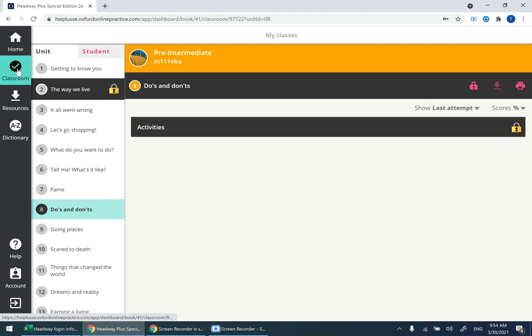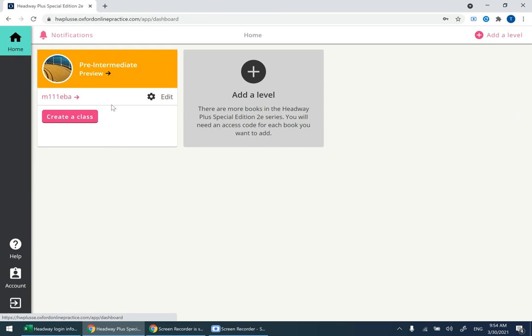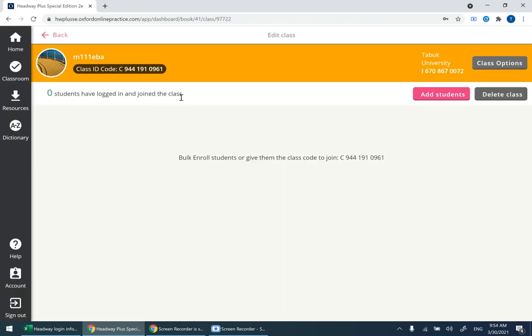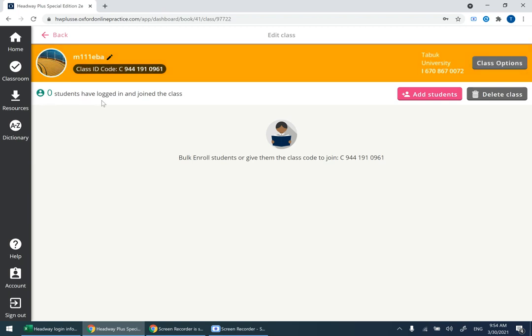After that, give the class code to your students so they can join. Please share the tutorial video for students to show them how to create an account and join a class. If you want to see the class code, you can click on Edit. Here you'll find the class code. As you can see, zero students have logged in and joined the class. Here will appear the number of students that join your class.